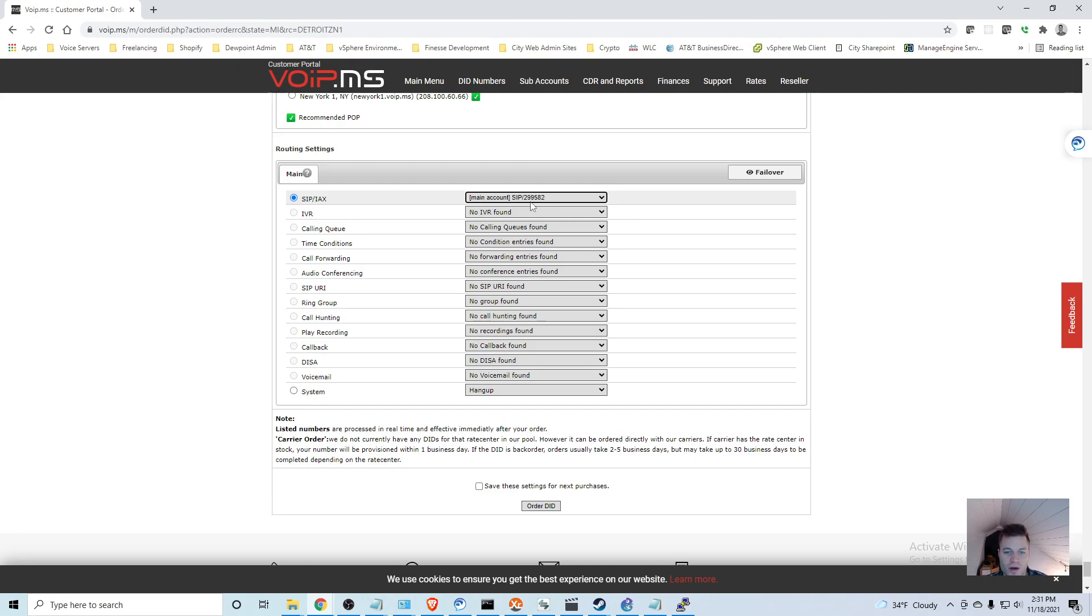$4.25 a month, zero cents per minute. You can make sure it's assigned to your main SIP account number - that's something we'll talk about later. You want to make sure that it says something like that right now, and then you can go ahead and click Order DID.